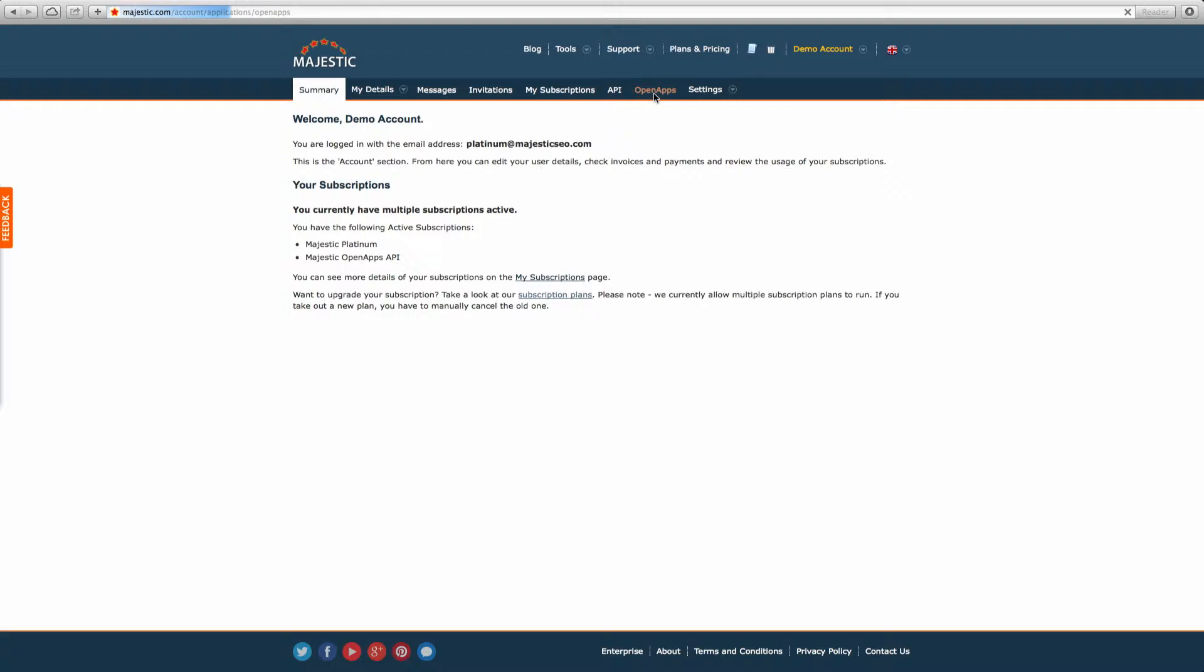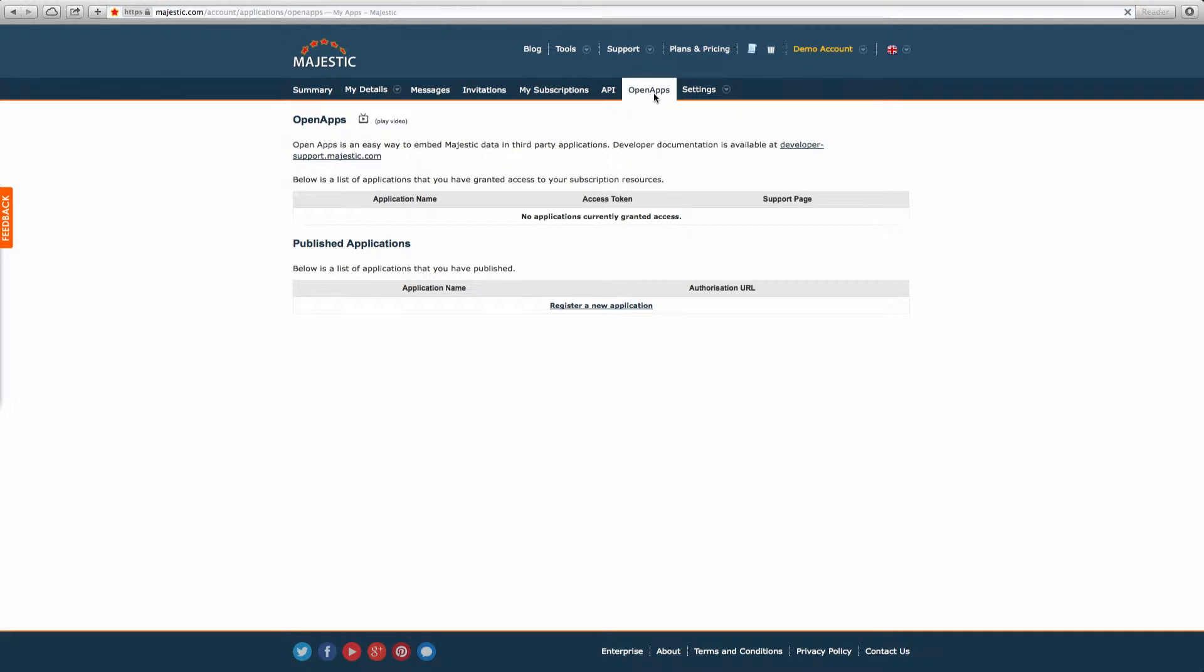If you have a Silver subscription with us, you will need to fill out a short form so that we can give you access to Open Apps through your account.